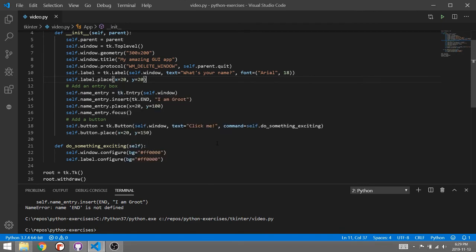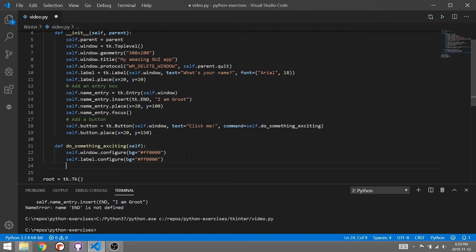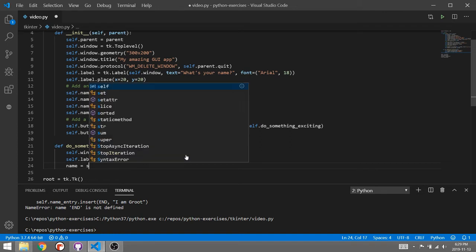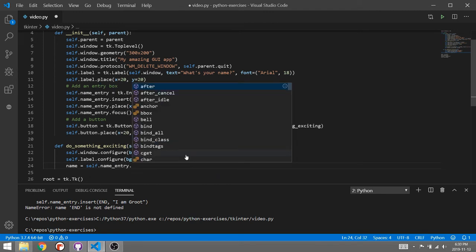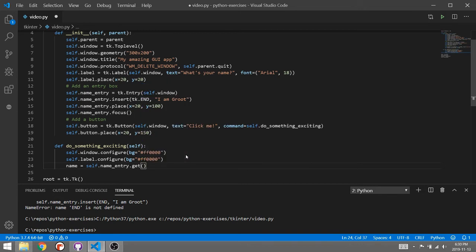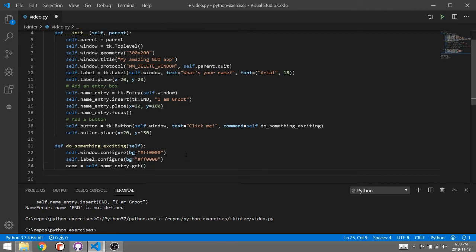And now let's do something with whatever is typed in. So let's get the person's name when we click the button. So I just need a string called name and this is simply going to be self dot name entry or whatever you have called your entry box. And I want the get command. So now inside this string called name will be whenever I click the button will be the contents of whatever they've typed.